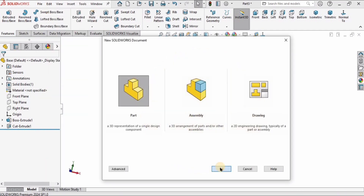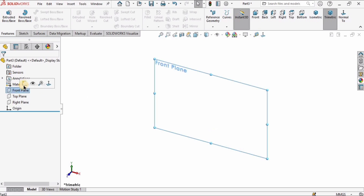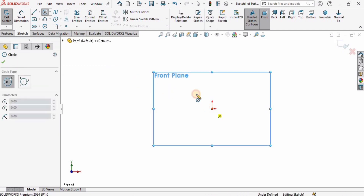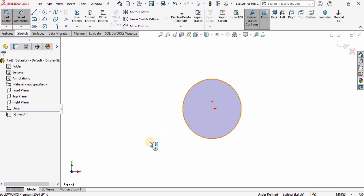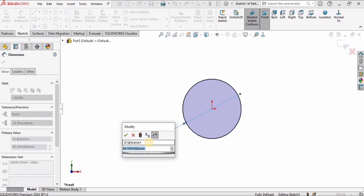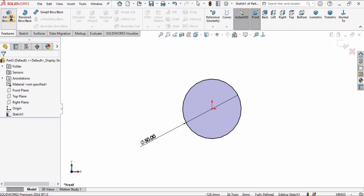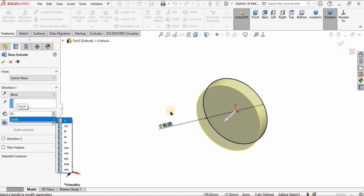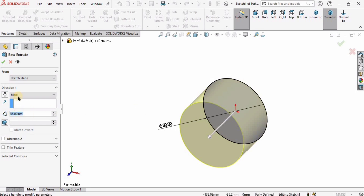Moving on to the second part — go to File, click New, select part file, click OK. I'll set units to millimeters, select the front plane, and click Sketch. I'll create a circle at the center with a 50 millimeter diameter using the smart dimensioning tool, then go to Features and select Extruded Boss Base with a depth of 35 millimeters.